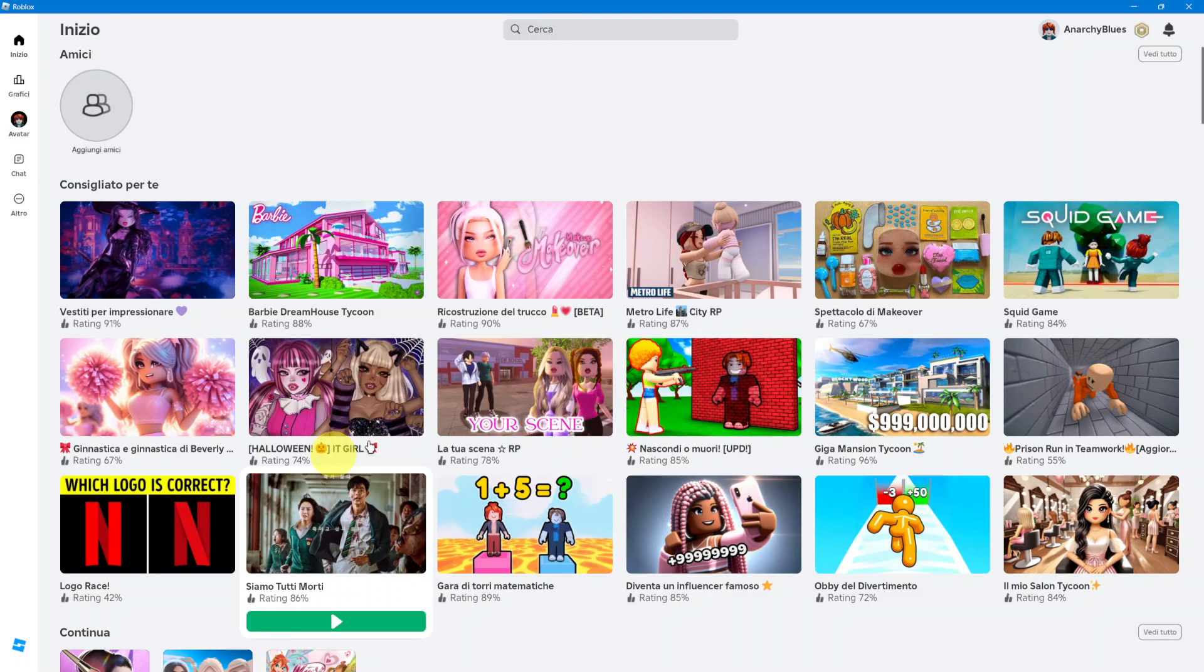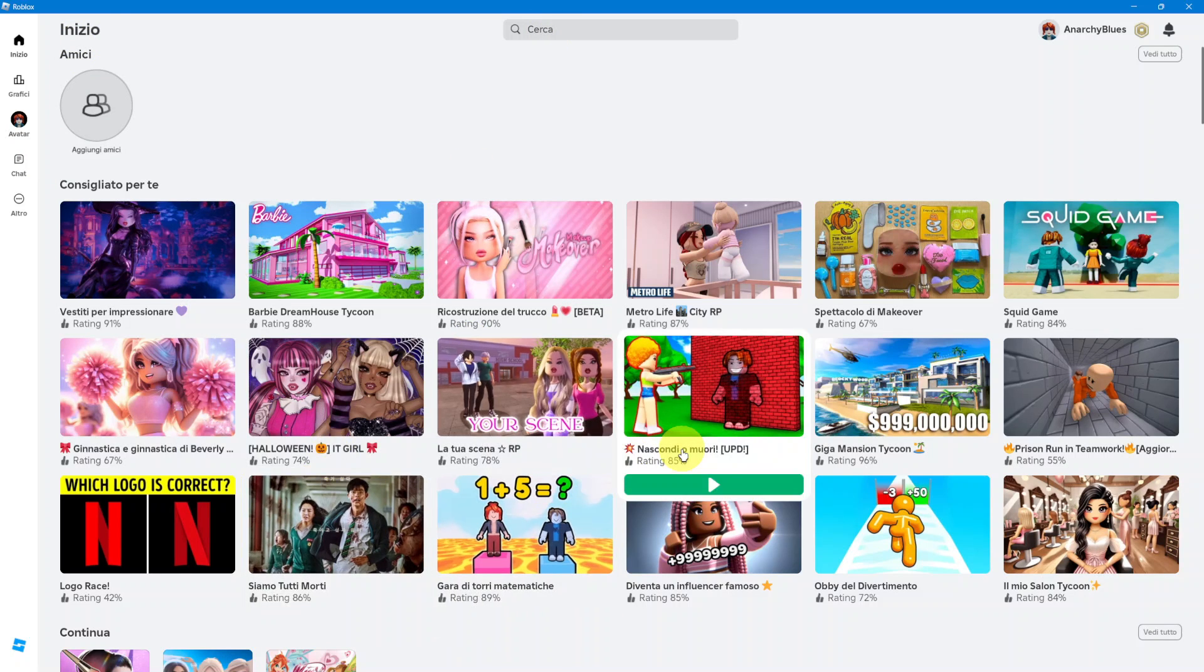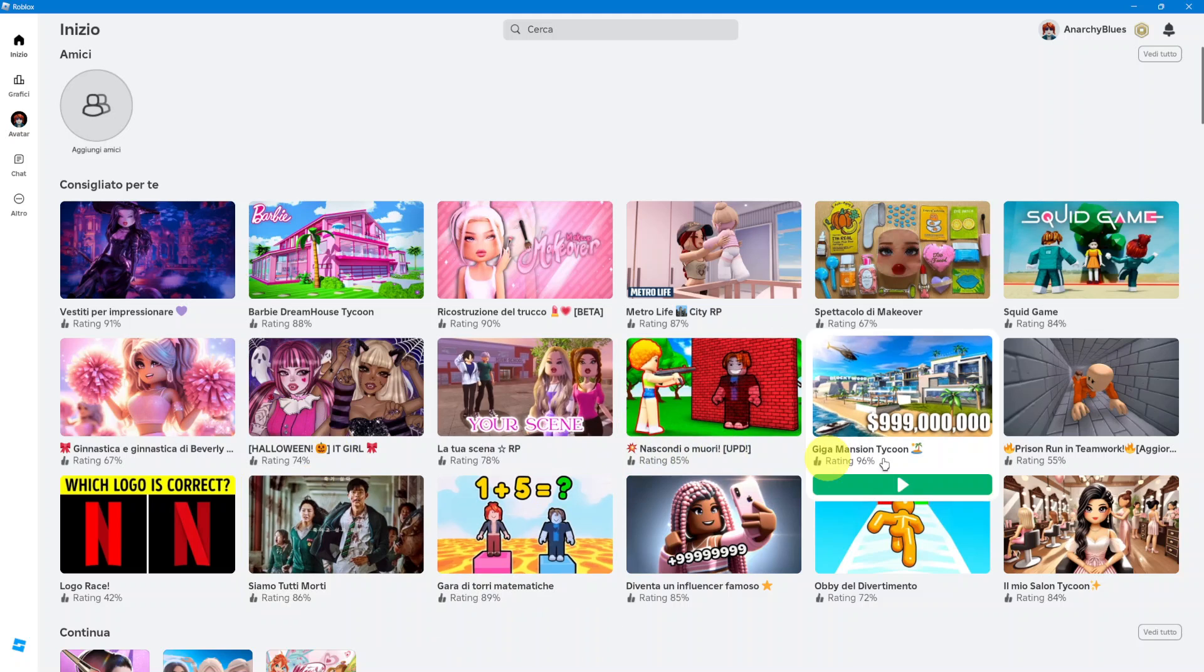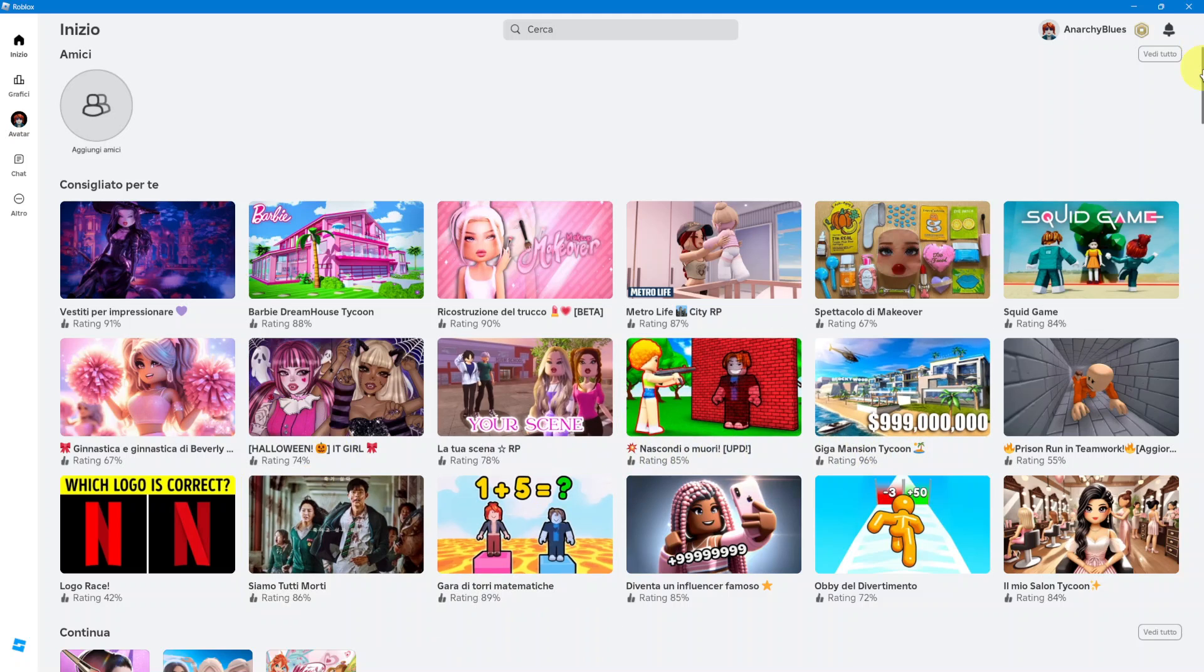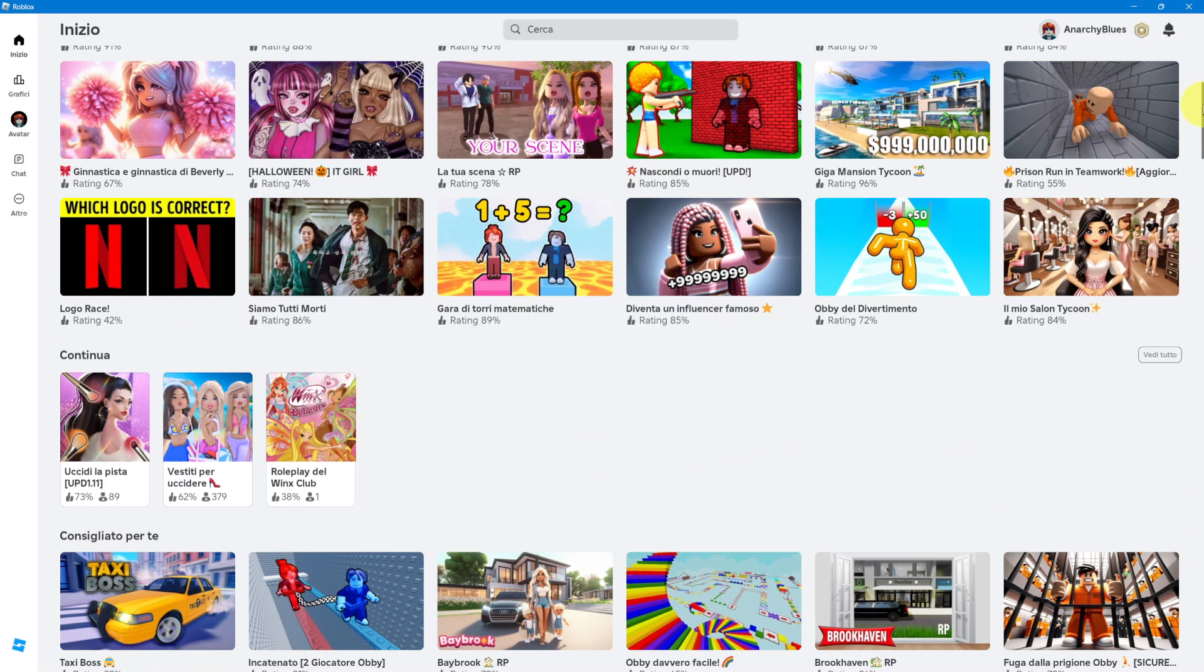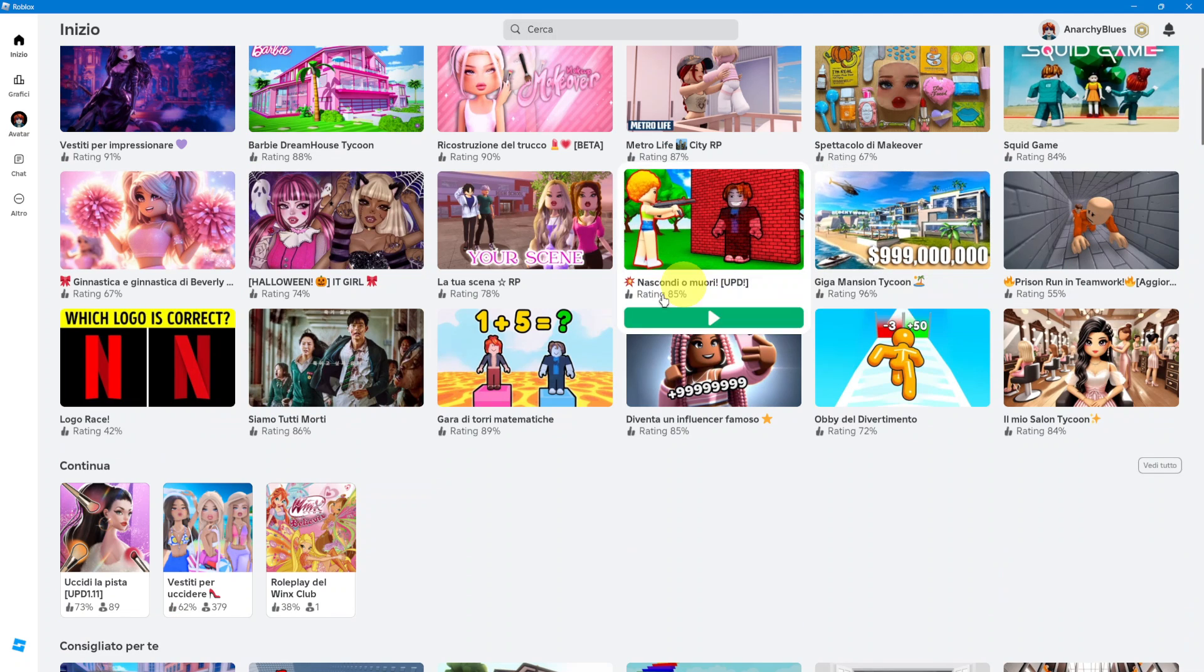As you can see, some of the games have also been renamed to the language that you've chosen. It's switched from English to Italian.